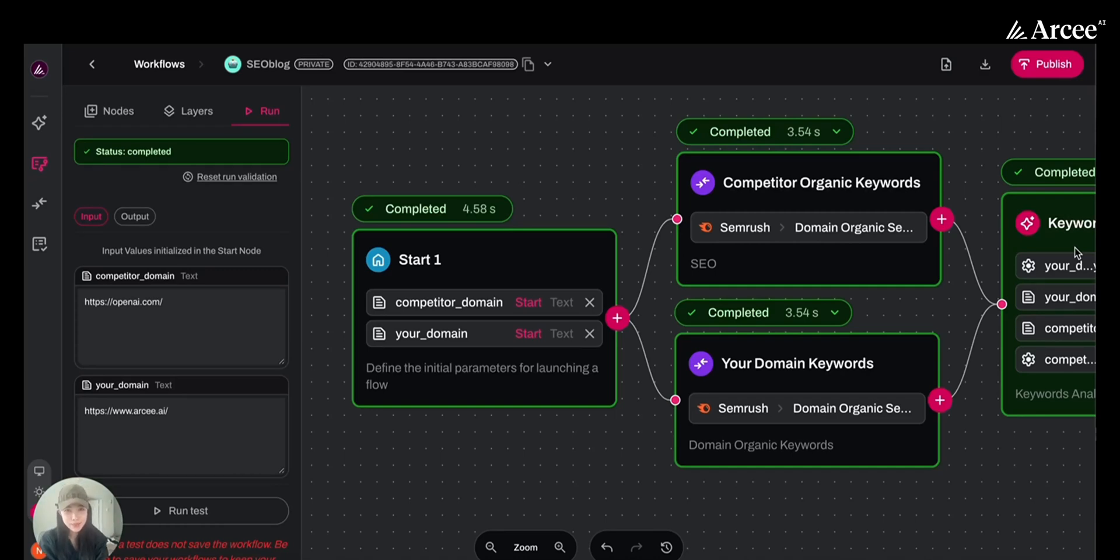Hi, I'm Nora from the marketing team at RCAI. Today, I will walk you through creating an SEO blog generator agent in RC Orchestra.